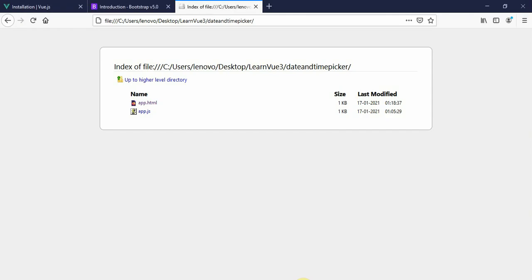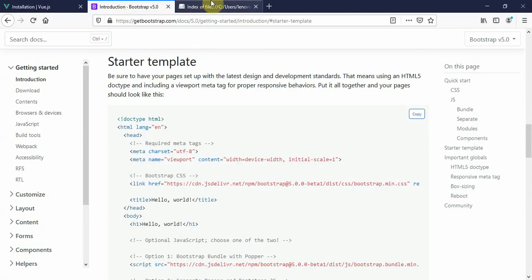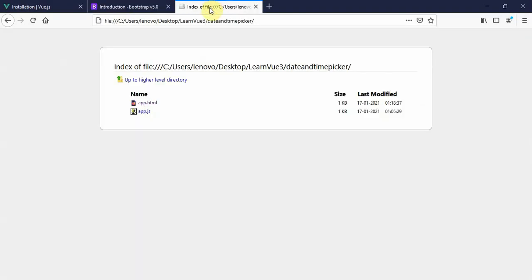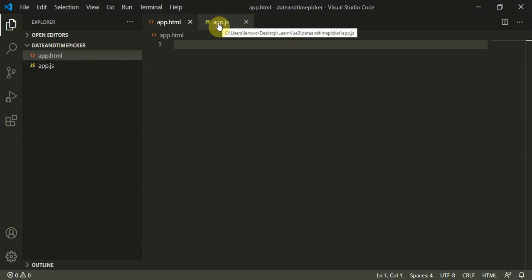In app 3 files, this is the official website of Vue.js. You can copy the CDN from here, then you have the bootstrap page. This is the app directory, so these are the two files: app.html and app.js.